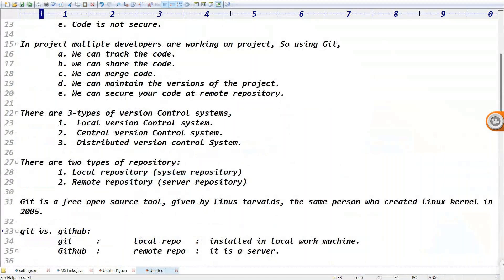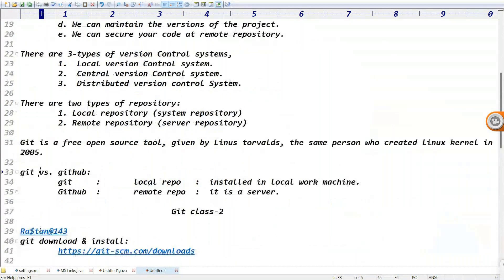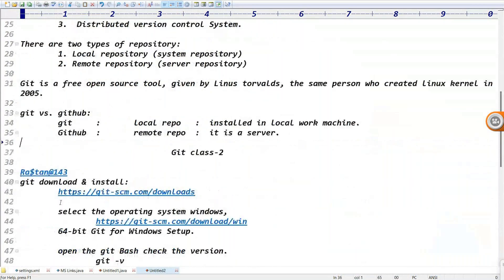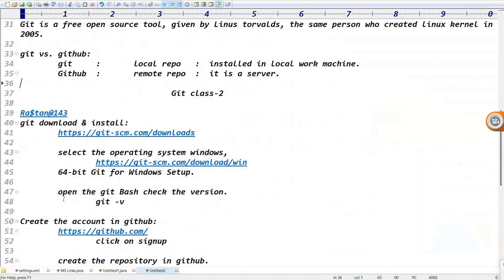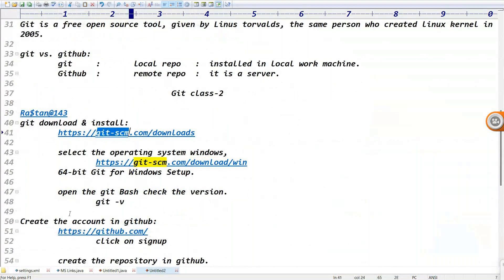Git is installed on a local machine - local repository. GitHub is where we create the account - GitHub is a remote repository.